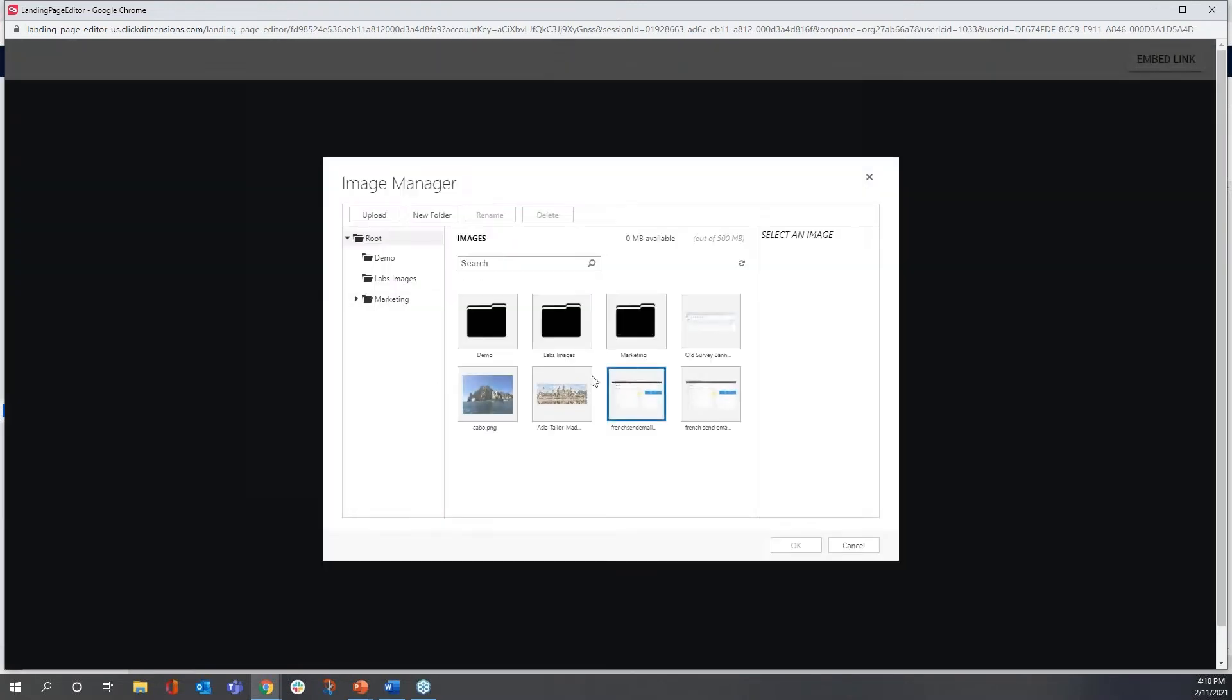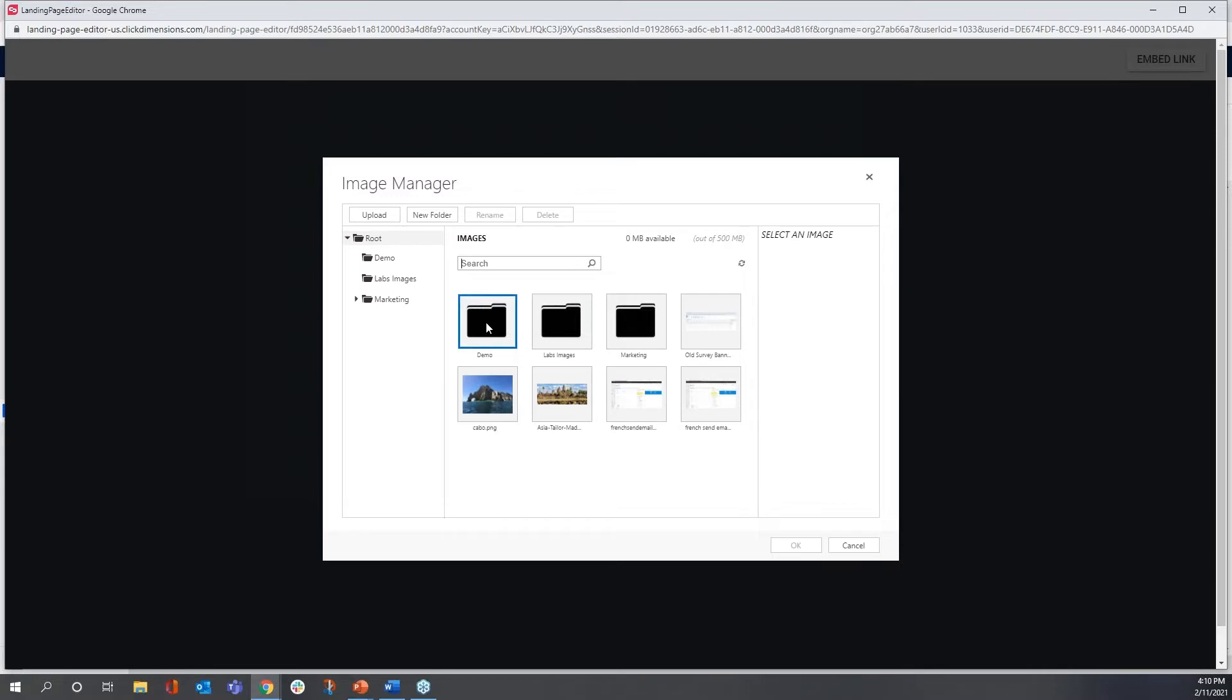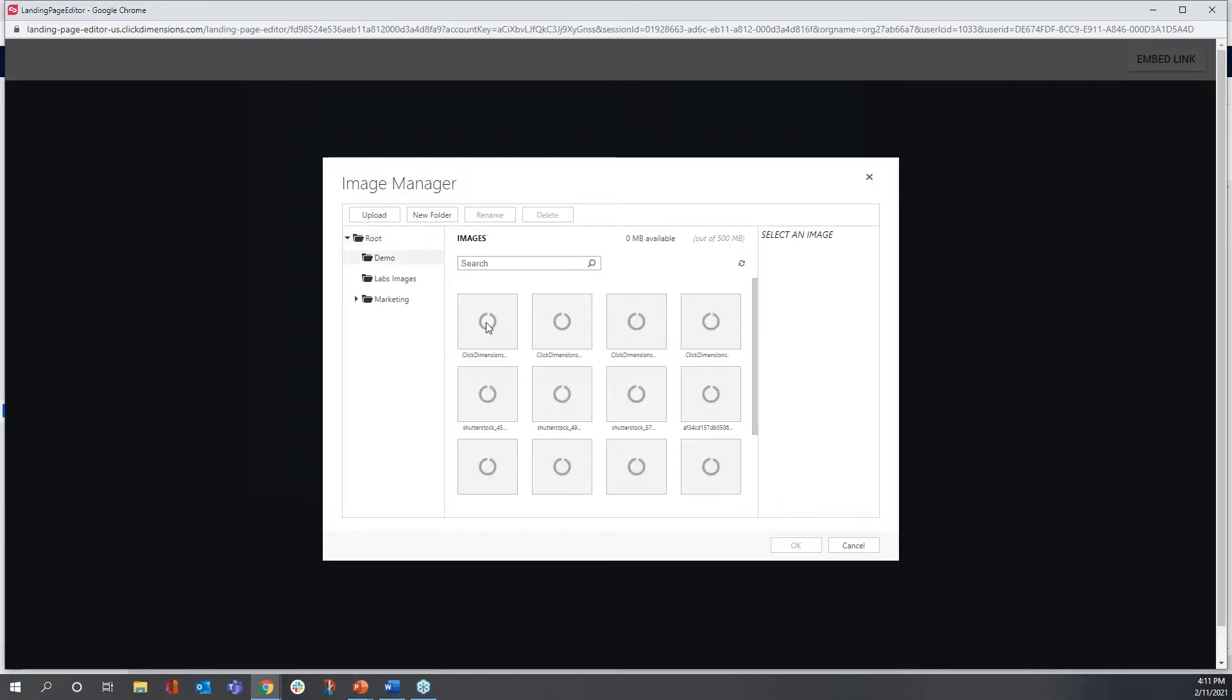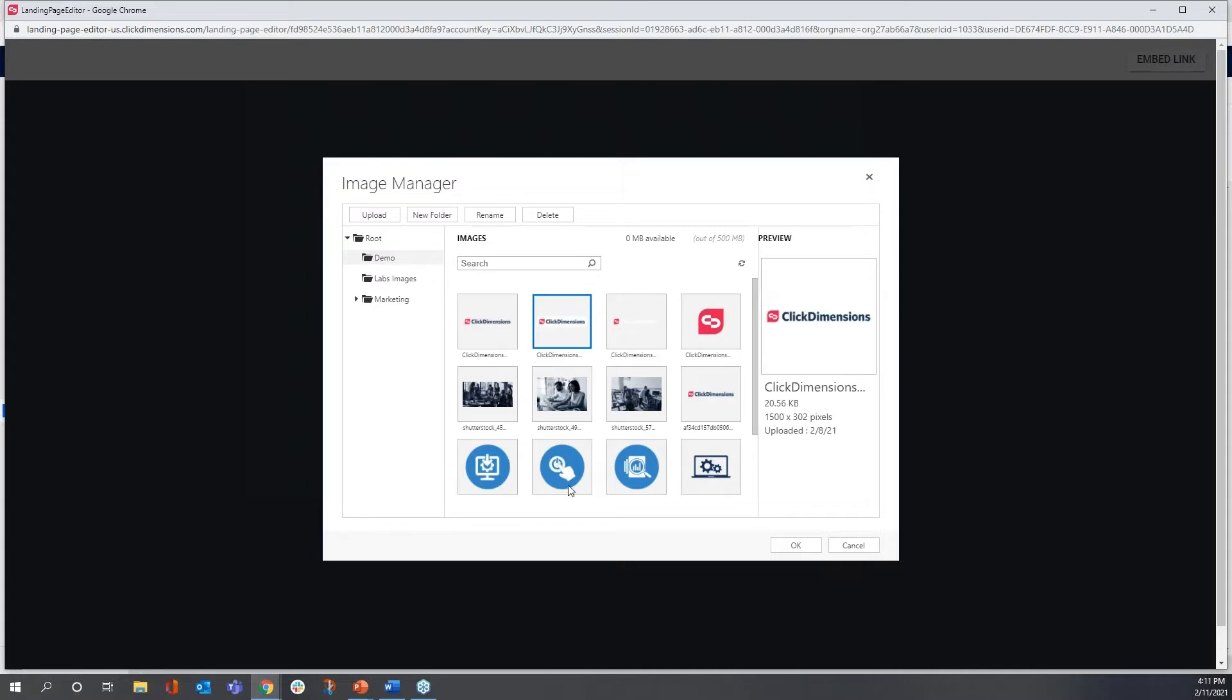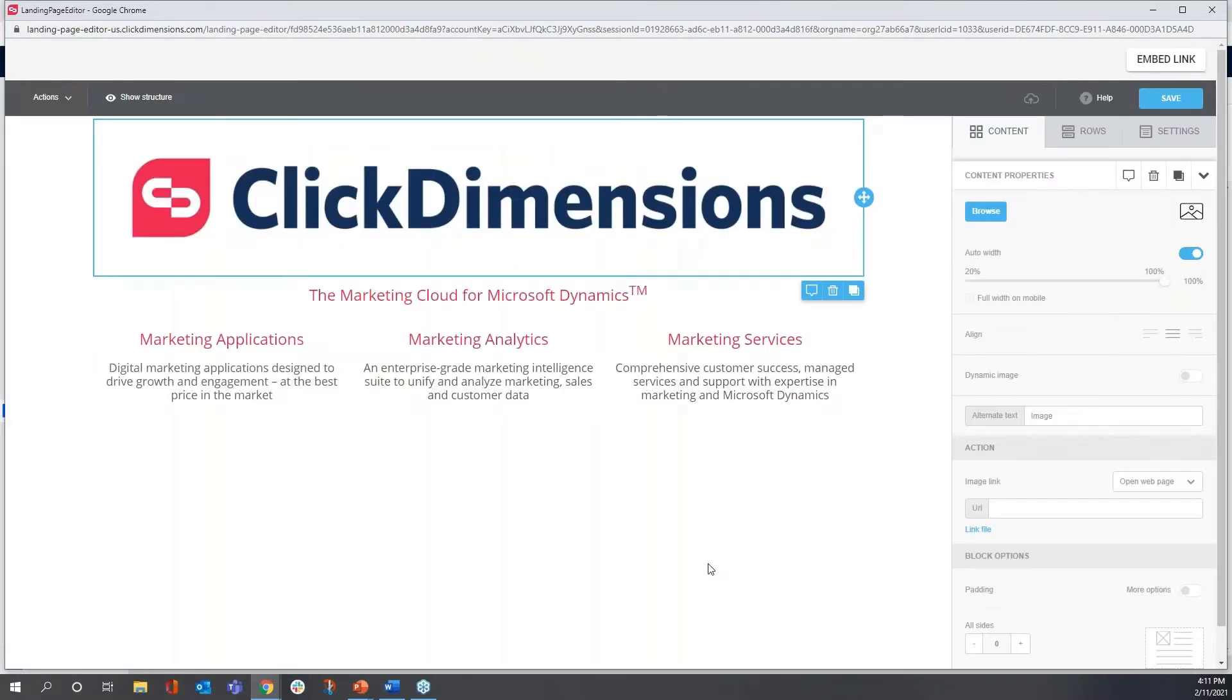When I hit Browse, you may recognize that this is the same ClickDimensions image manager that's used throughout our marketing automation platform. You don't have to learn anything new, and you can also manage all the same assets across your emails, your forms, your surveys, and your landing pages. I'm going to choose this logo, hit OK, and there it is.